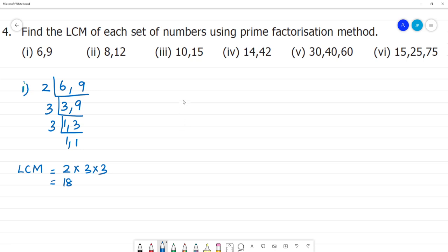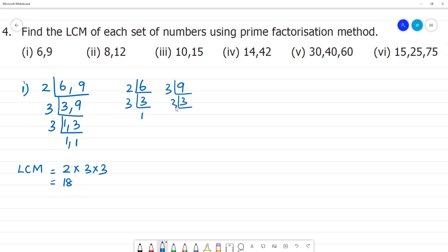So this is the other way. Six: the factors of 6 are 2 and 3. Then we have 3 and 1. Then the factors of 9: then we have 3 and 1. Now, the factors of 6 are 2 multiplied by 3.